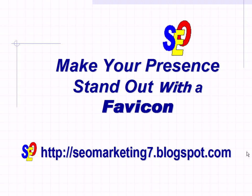This is June Hollister at seomarketing7.blogspot.com and we will see you next time.